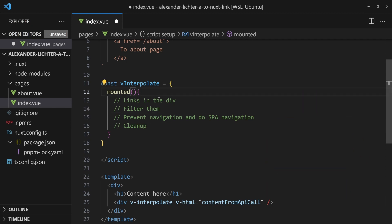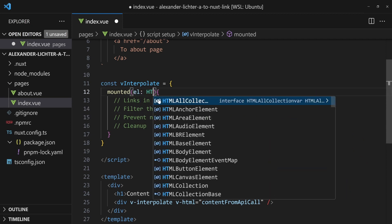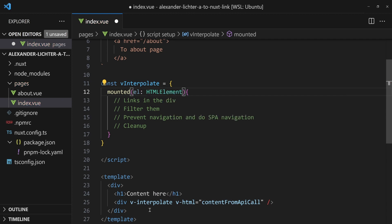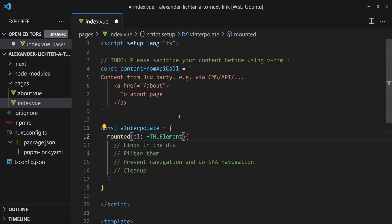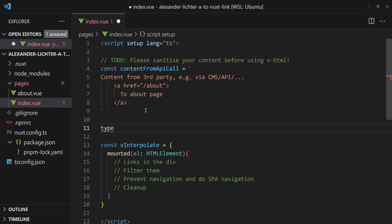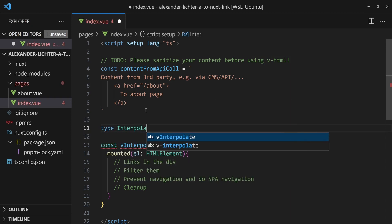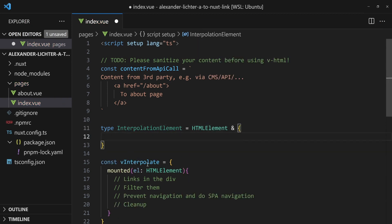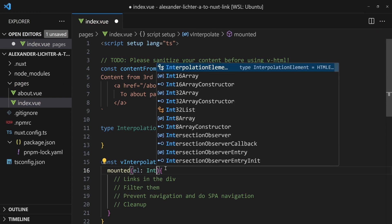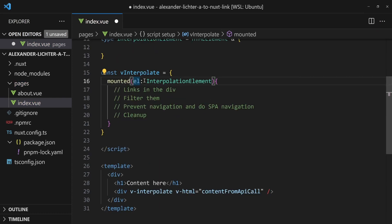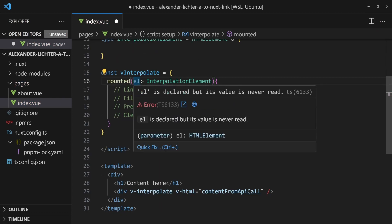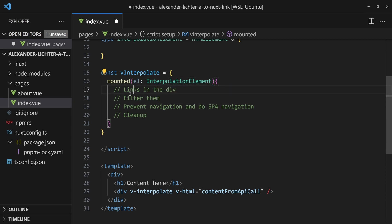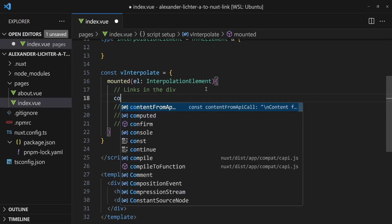And the mounted function gets an element, which is an HTML element, can be anything because it can be mounted to any element. We will create a type here straight away. If you don't use TypeScript, you can skip that, of course, and call it interpolation element, which will just take the HTML element type and extend it for something for later. And we'll use it here.